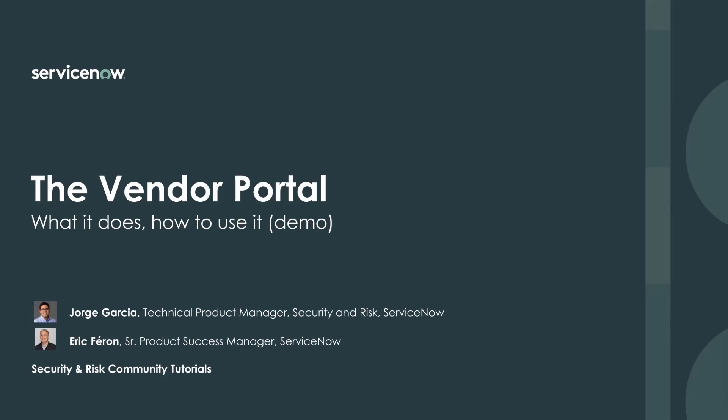Hello again, RISC Community. Welcome back to another video tutorial to help you get started and make the best of ServiceNow. My name is Eric Ferron in Santa Clara, California, and my guest today once again is Jorge Garcia, Technical Product Manager in the RISC Business Unit at ServiceNow.